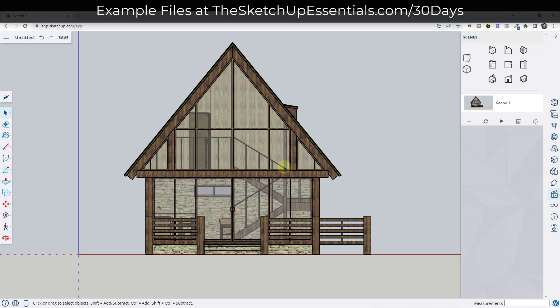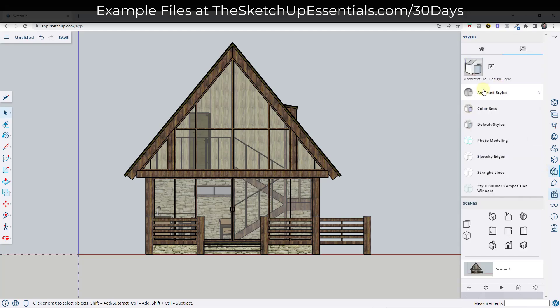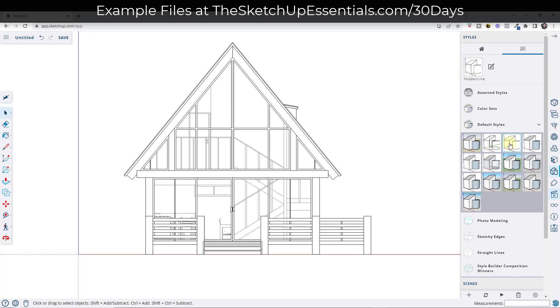I like to do a few different things with this depending on what you're trying to do. One thing I like to do is create a black and white elevation view. You can do that by going into your styles and either picking one of the default styles or making your own. In this case, I'm just going to pick the default hidden line style.